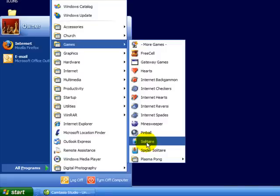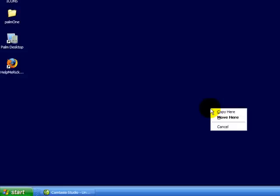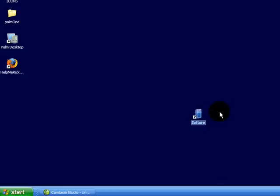I'm going to find that Solitaire program, hold down my right mouse button, drag it off to the desktop, let go, and then I'm going to say Copy here.